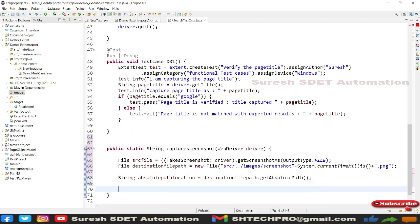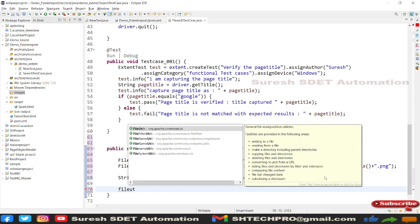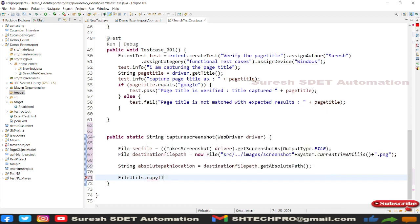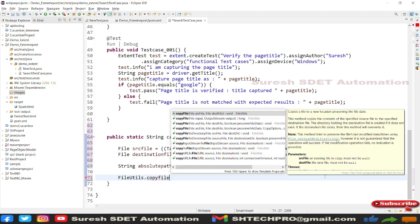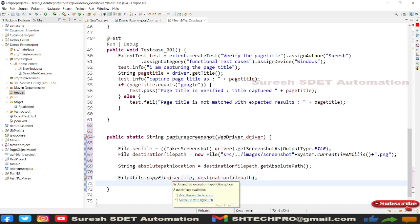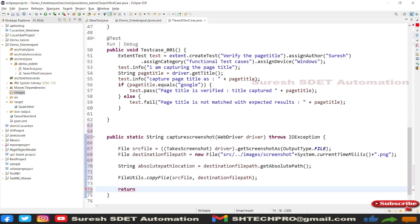Next, use FileUtils from org.apache.commons.io — call FileUtils.copyFile() passing sourceFile and destinationFilePath to copy the screenshot to the destination. Since this throws an IOException, add a throws declaration. Finally, return the absolutePath location. The screenshot utility method is now complete.